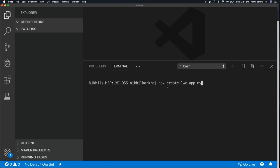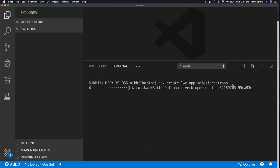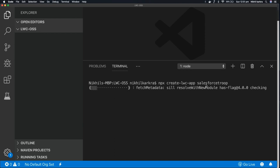The command for creating the app is npx create-lwc-app and your app name. I'm giving here my app name as my-app, or I'll say salesforce-troop. So I'm writing npx create-lwc-app and the app name is salesforce-troop. Press enter, so it will create the app for us with the name of salesforce-troop.